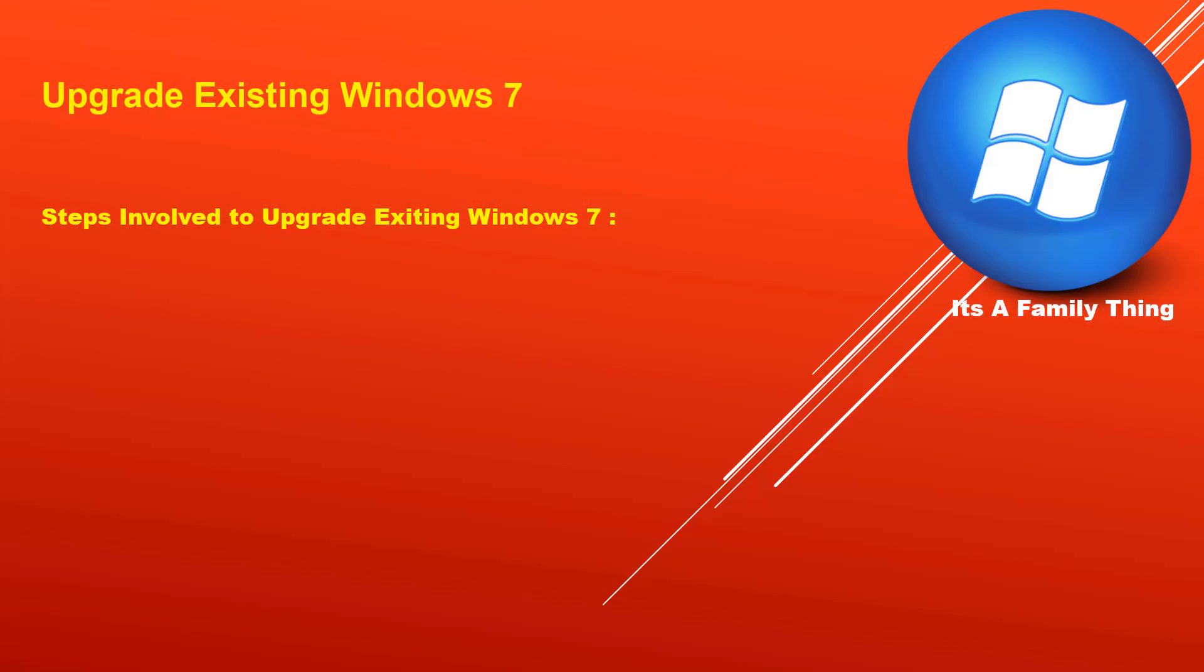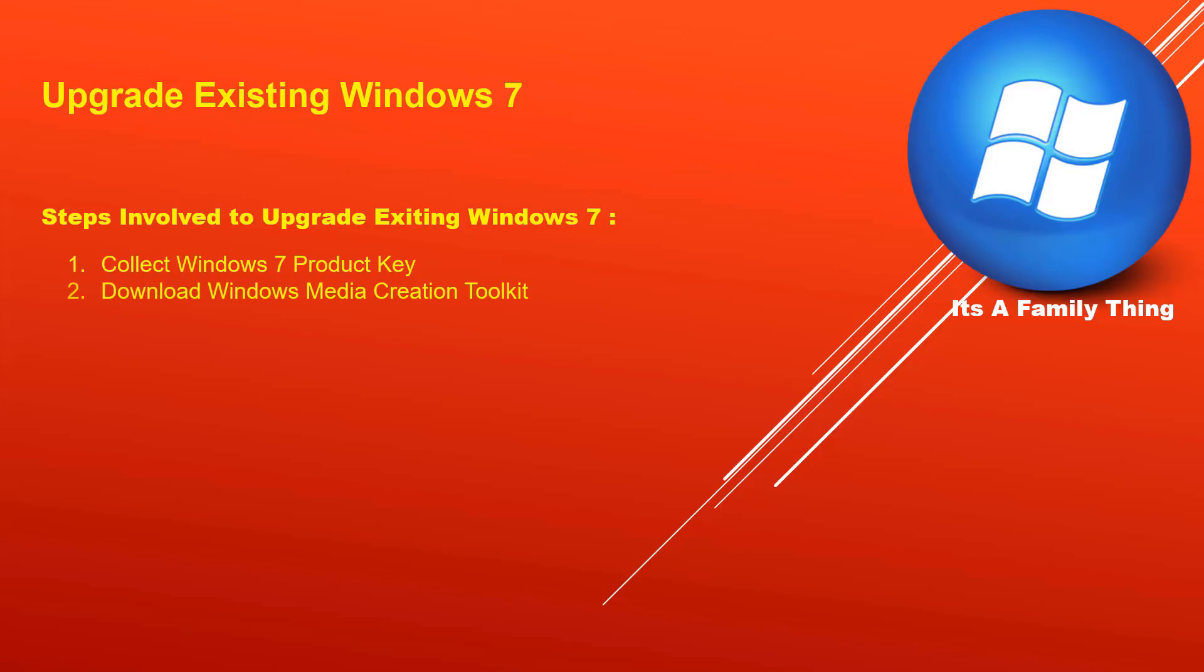Let's start with upgrade existing Windows 7 method. This method does not require you to format your hard drive. It will simply upgrade your Windows 7 operating system to Windows 10. There will be four steps in this process: one, collect Windows 7 product key; I'll show you how to download Windows media creation toolkit.